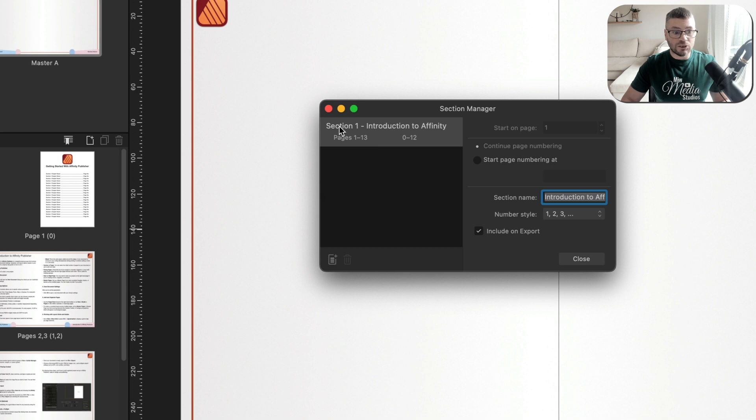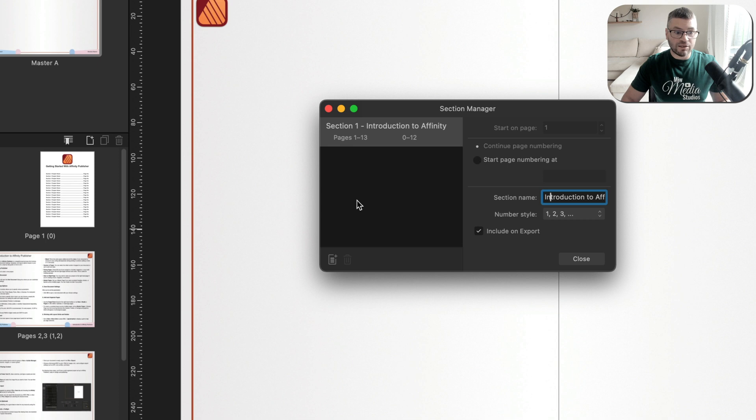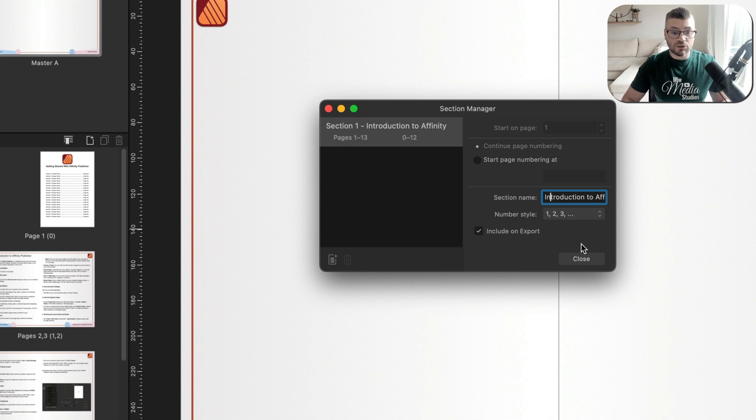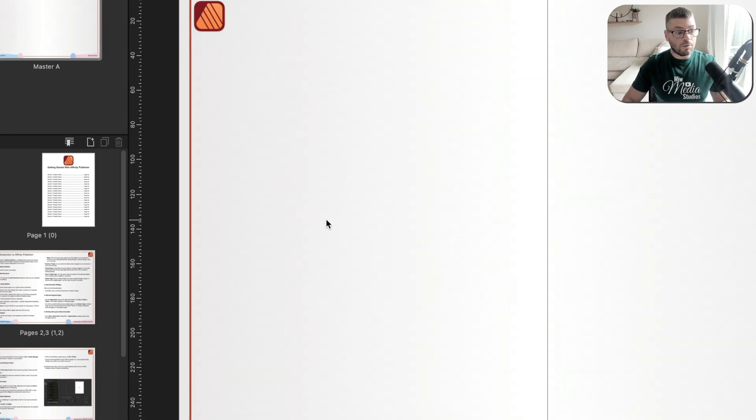However, all you need to do with this is just change your name. For me, I've already changed this to introduction to affinity publisher. However, you guys would want to name that anything that you would like. Then it's just a case of adding all the different sections of our document in here. And we'll come back to that in just a moment. For now, I just want to show you how this works. So I'll go ahead and close that for a moment.